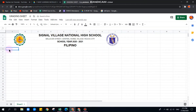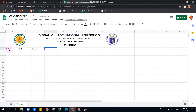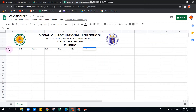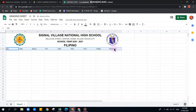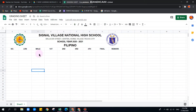Now let's start adding the column headers. We'll have: Number, LRN of the students, then Name. If they are male or female, we can indicate that. Then the quarters: First Quarter, Second Quarter, Third Quarter, Fourth Quarter, Final Grade, and then Remarks.